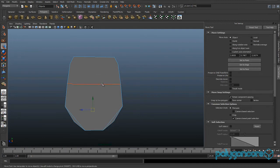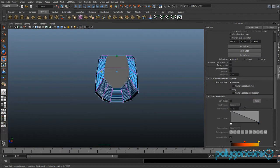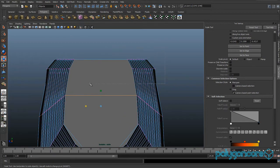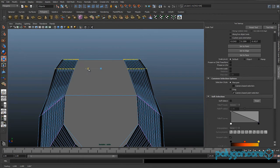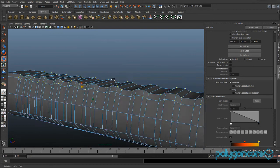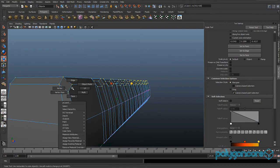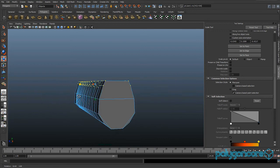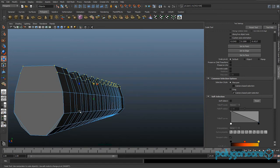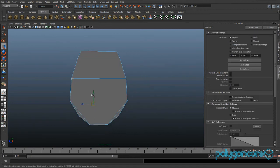Give it a nice curve so it's not all blocky — trying to make it look as smooth as possible. In your side view, scale these vertices in just a bit. Then grab this edge again the same way — select Containing Edges — and just move it down a bit more as well.